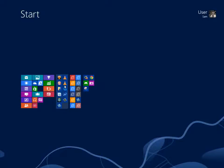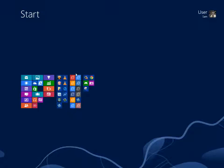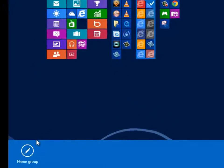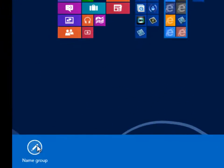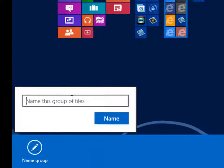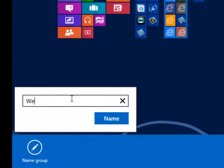The third row of tiles on my screen is primarily a collection of frequently visited websites. I can name this collection by right-clicking and then left-clicking on the name group option now displayed at the bottom of the screen. I then type the group name.